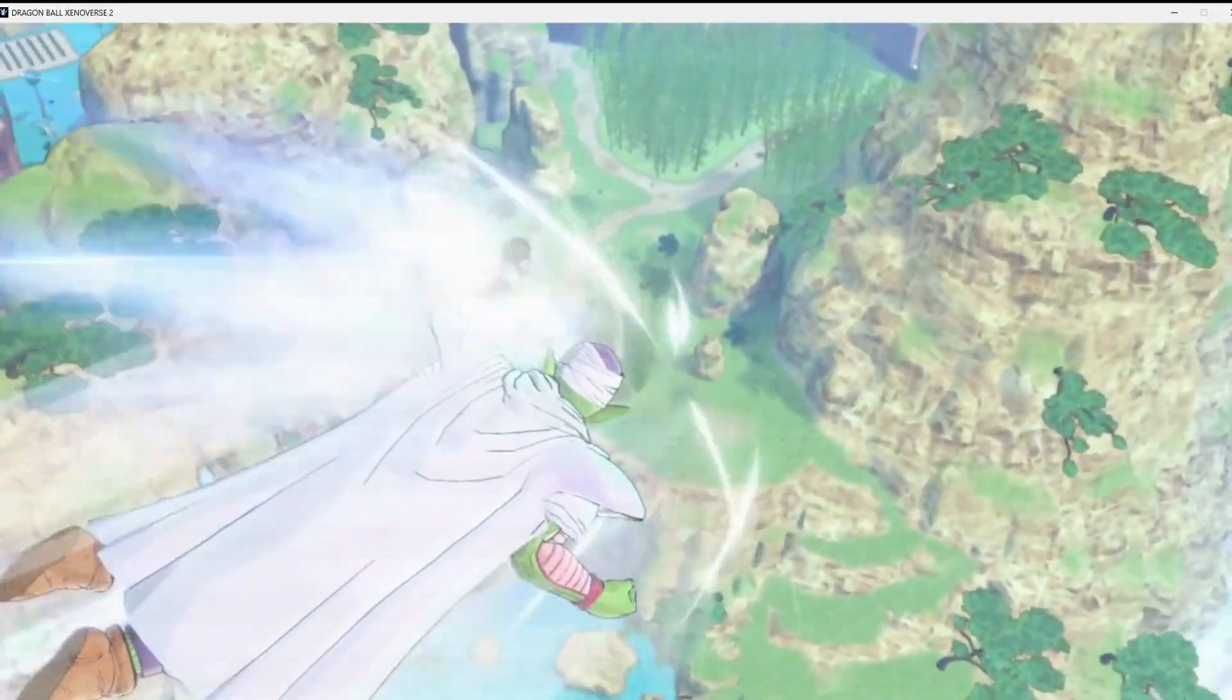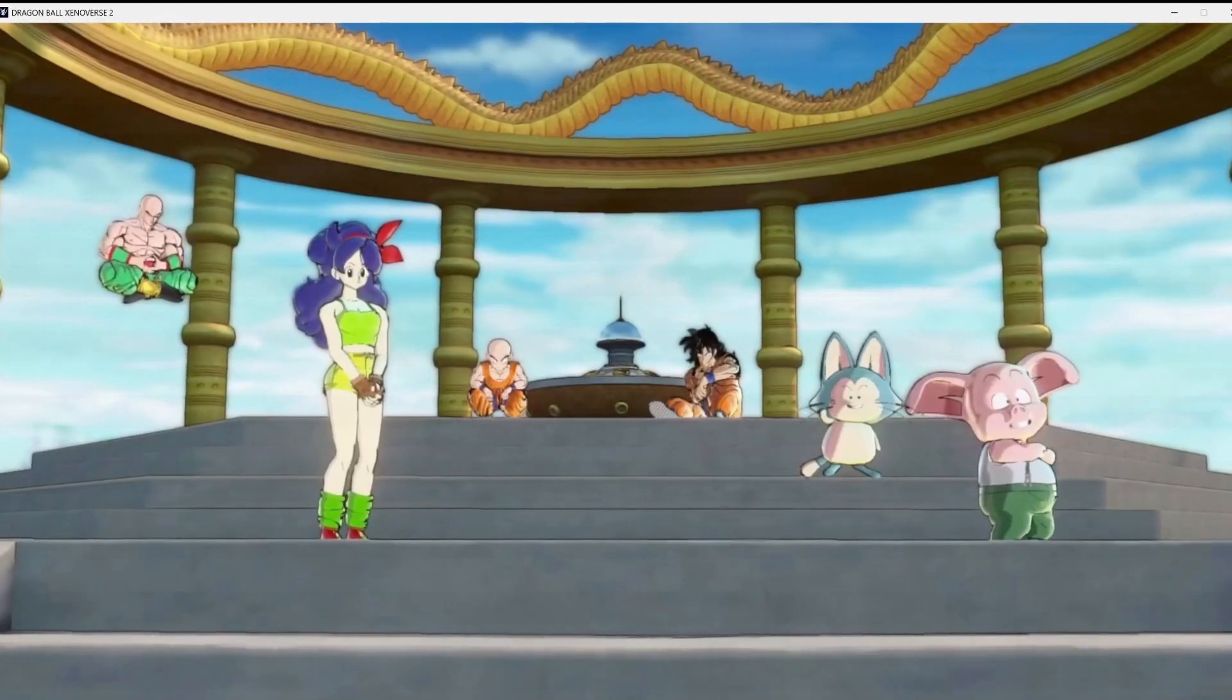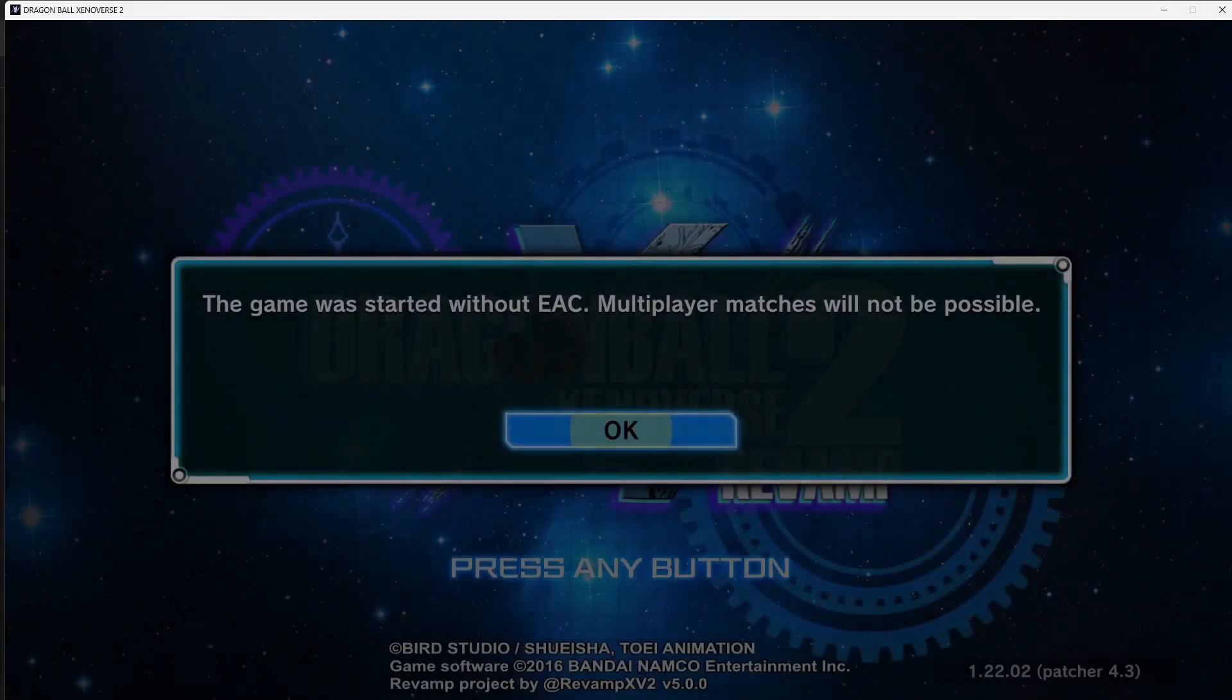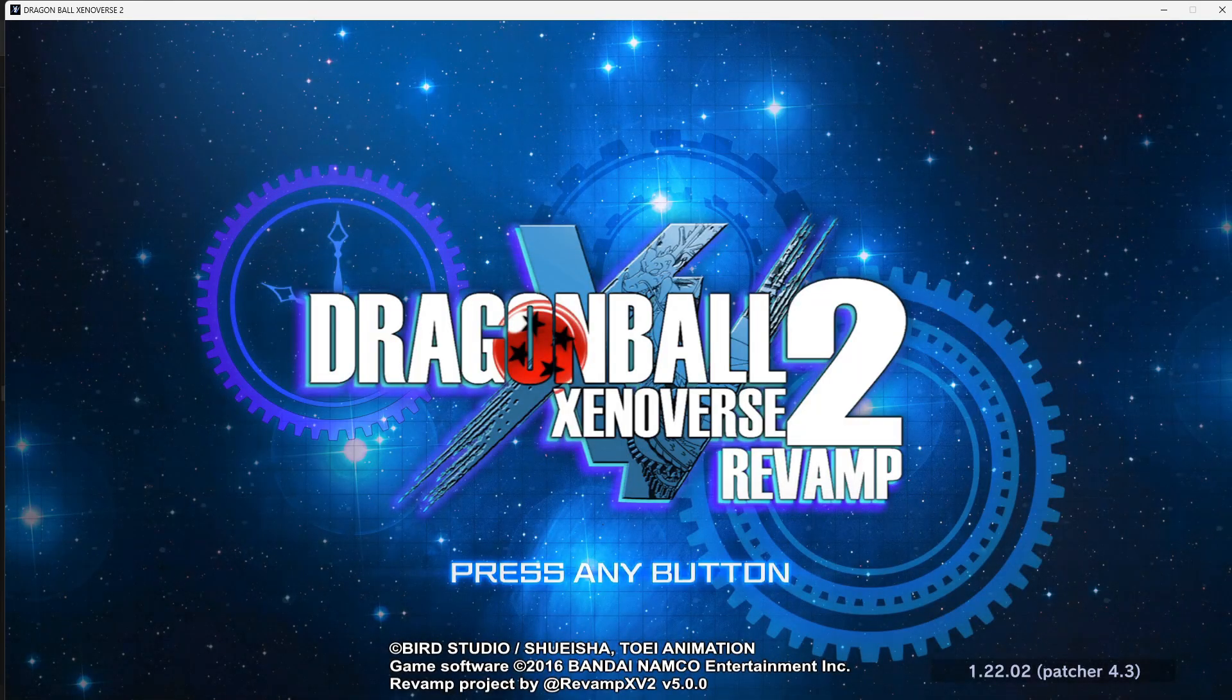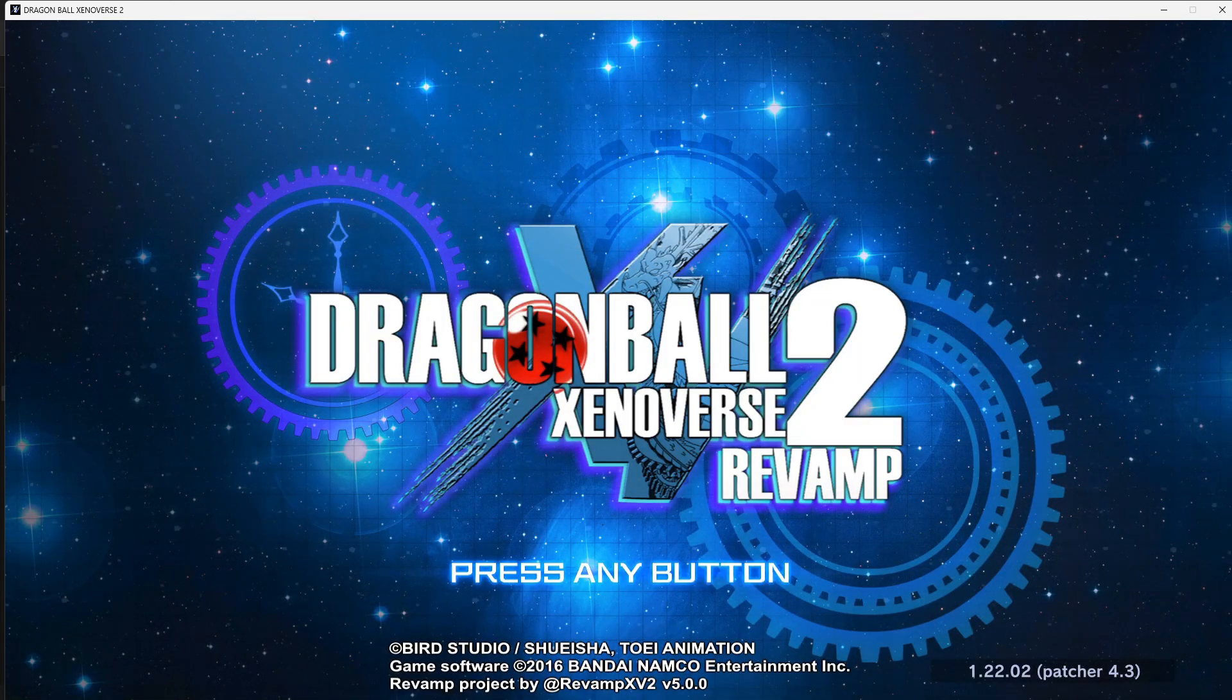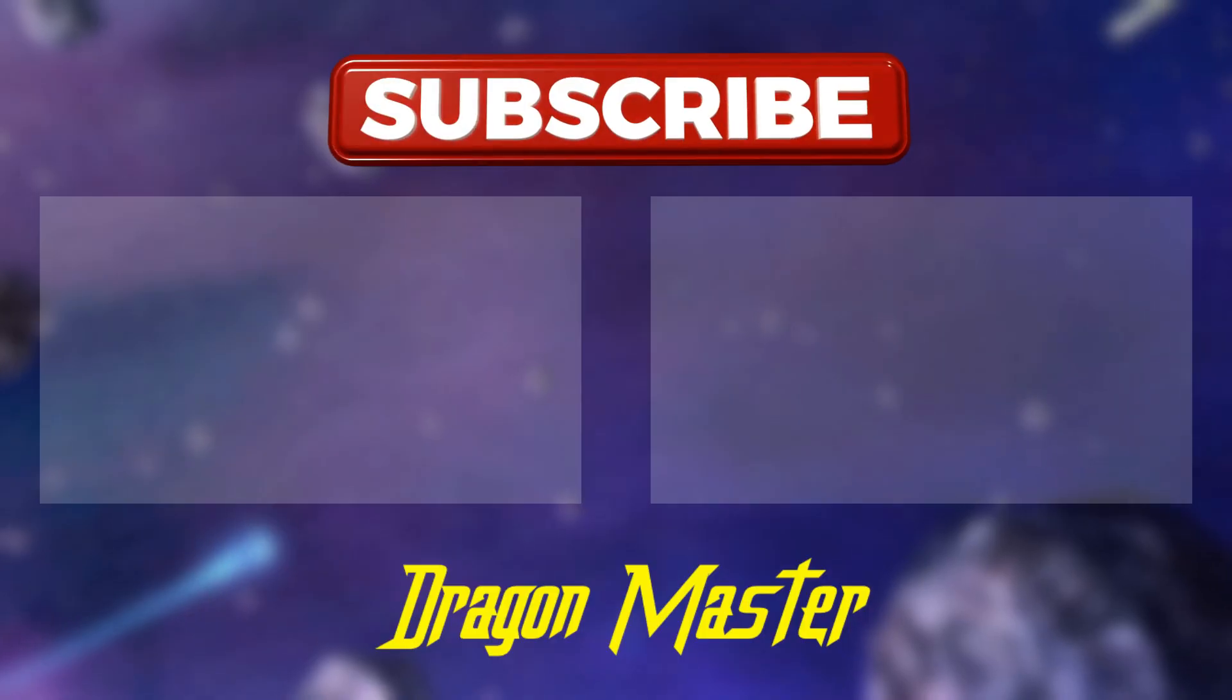All right, so as you guys can see, you should have Xenoverse 2 Revamp 5.0 up and running now. If you guys need any help, comment down below. Peace.